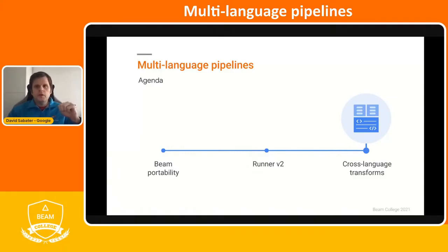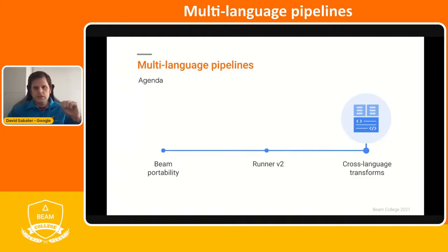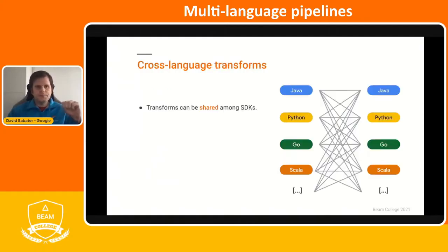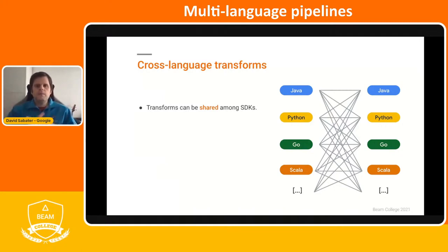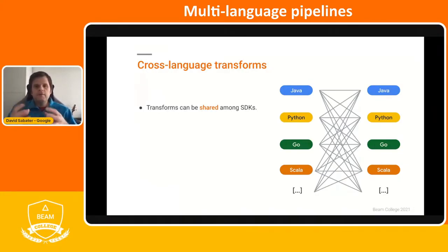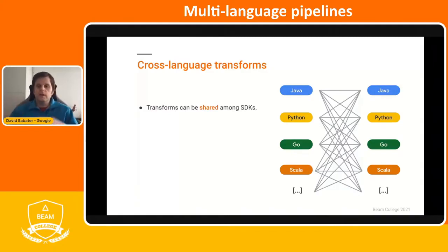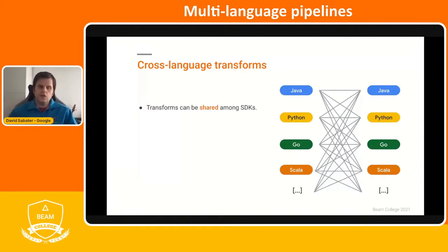That's all for runner version two. Now I'm going to introduce the actual multi-language transforms. With language-agnostic representation of pipelines and the possibility of specifying the environment of each operation, you are no longer limited to a single language in a given pipeline. Portability makes it possible to run multiple languages across multiple SDKs and across multiple runners.